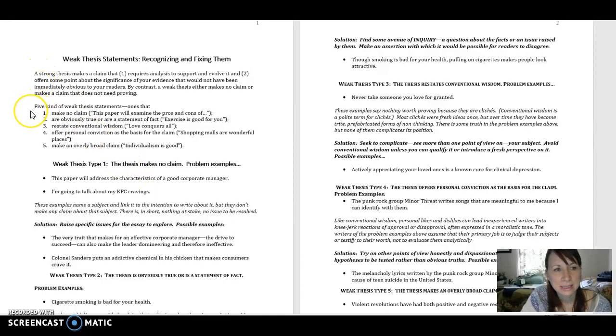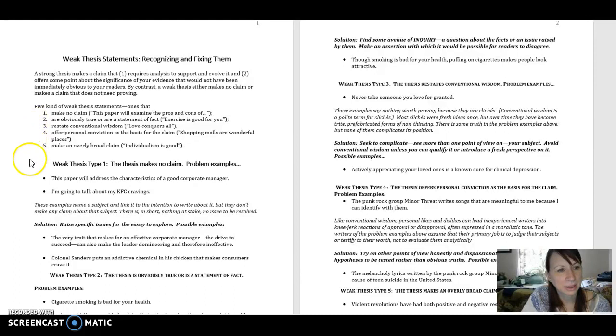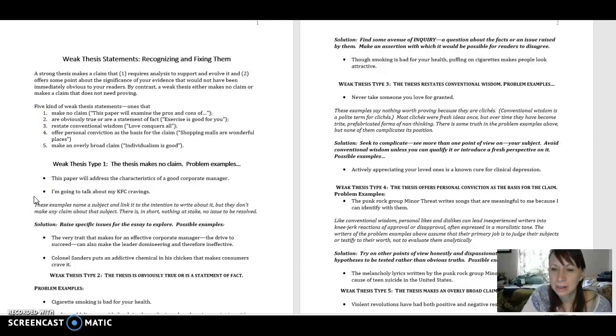A thesis statement that makes no claim. I have an example here. I'm going to talk about my KFC cravings. Now true, we are introducing a subject to talk about. So what's the problem?